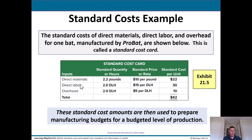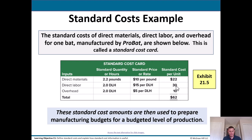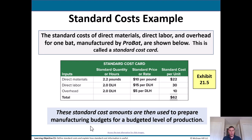On the standard cost card we have materials, labor, and overhead. For materials, to build one BAT you need 2.2 pounds at a cost of $10 per pound — standard cost for materials is $22. For labor, 2 direct labor hours at $15 per direct labor hour — two times $15 = $30 to build one BAT. For overhead, 2 direct labor hours is the allocation base, driving overhead at $5 per direct labor hour — two times $5 = $10. Total standard cost for materials, labor, and overhead is $62. Of course that's not what they're charging — they'd charge more. These standard cost amounts are then used to prepare manufacturing budgets for a certain budgeted level of production.